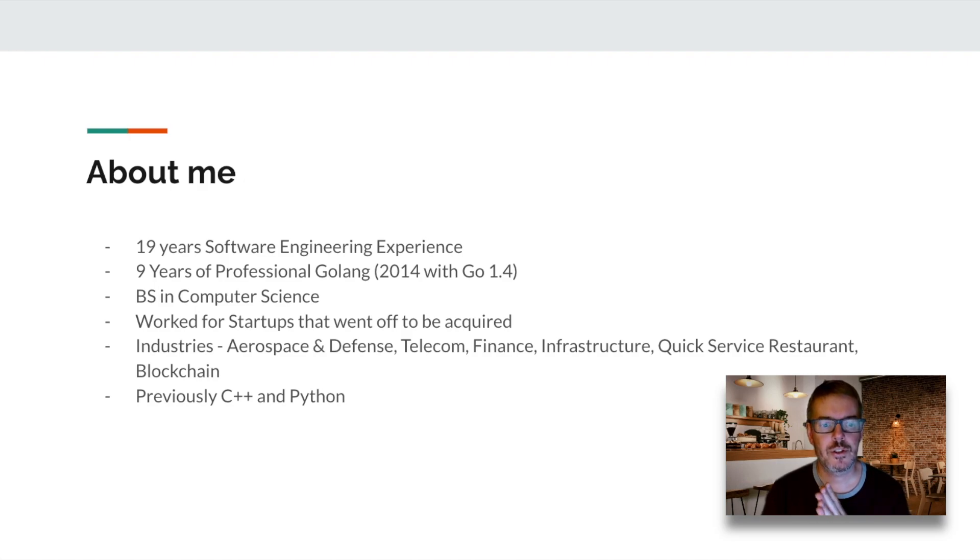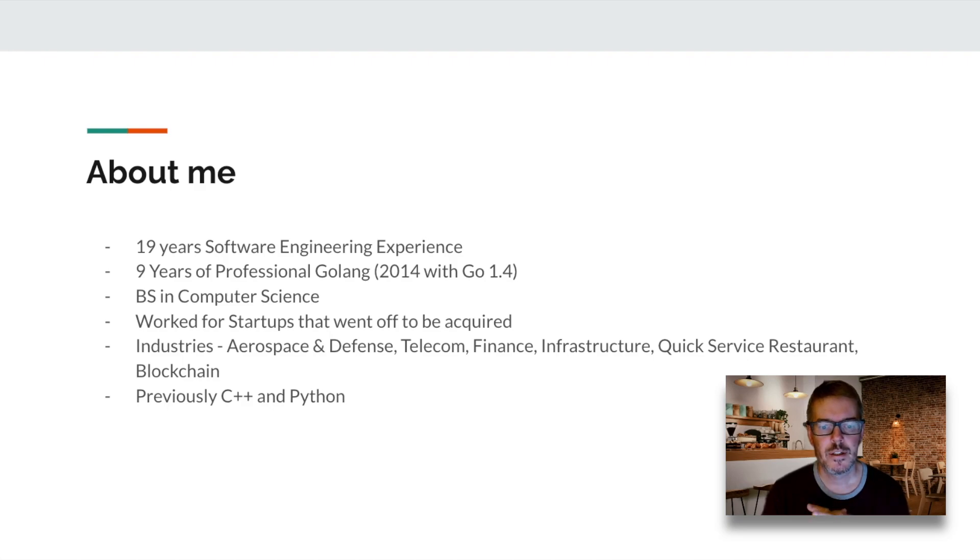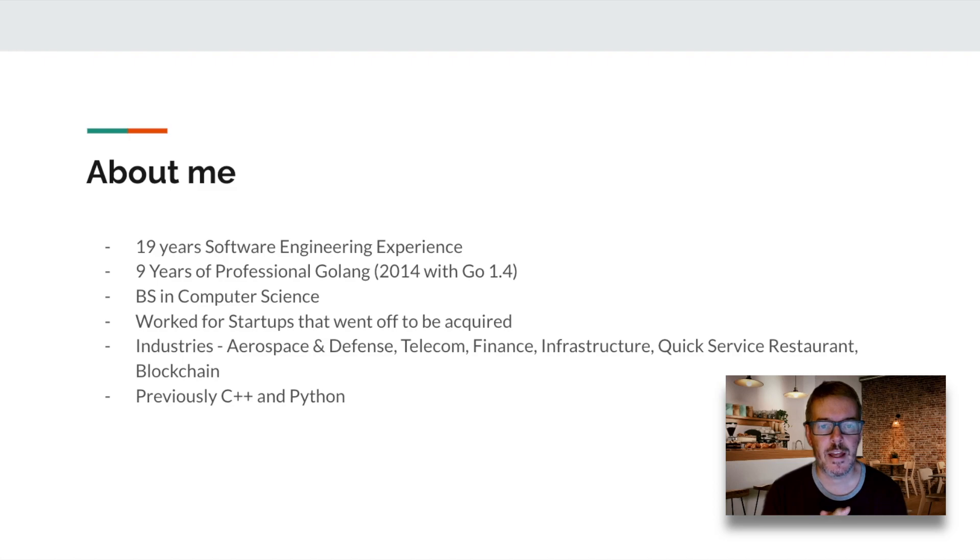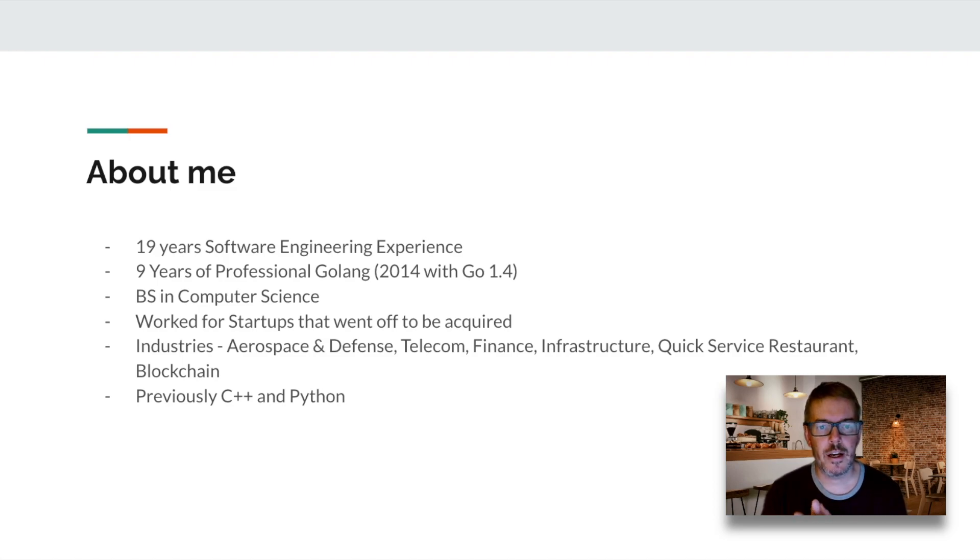I have a bachelor's degree in computer science from Michigan Tech. I've worked for numerous startups that went off to be acquired. I've worked in a lot of different industries, such as aerospace and defense, telecom, finance, and infrastructure monitoring.